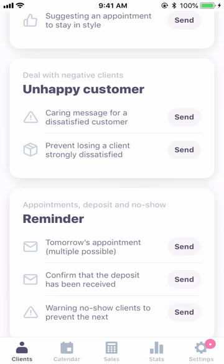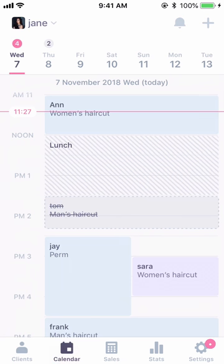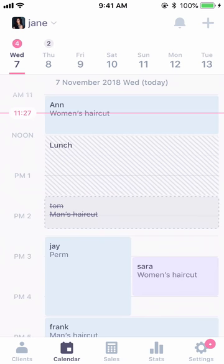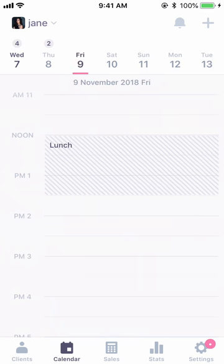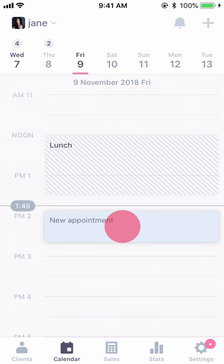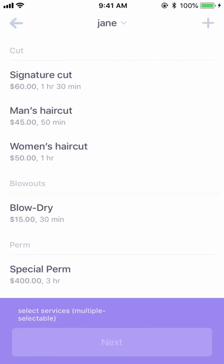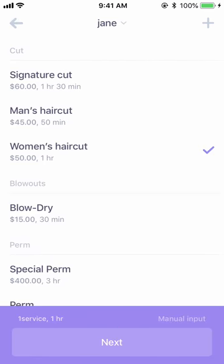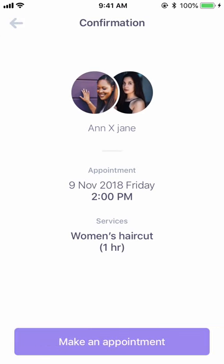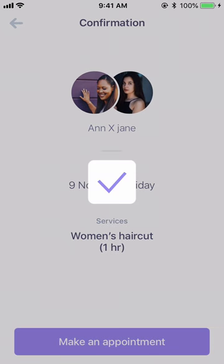Next, let's look at the calendar tab. The calendar tab is where you can view the shop's entire schedule. To make a new reservation, just move to the date you want, place it on the service and time, and the appointment is made.